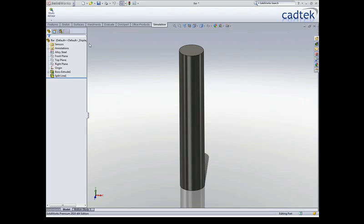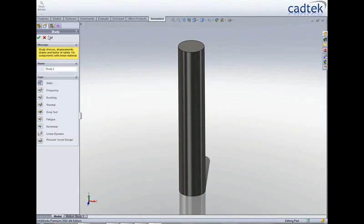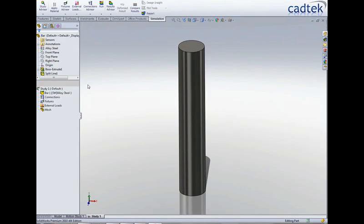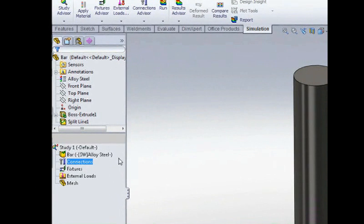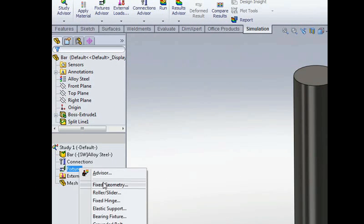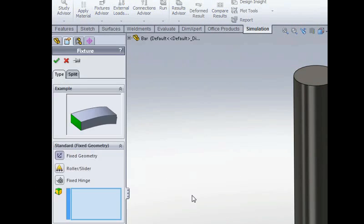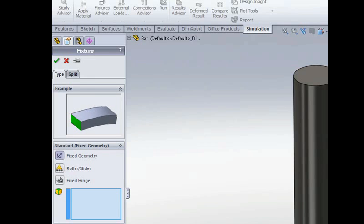So here we've got the same bar again. We're just going to create a simple study and the setup is pretty much the same. We've applied our material, we're going to apply our fixtures and here you can see that it's defaulting to the same kind of restraint that we used in Simulation Express.